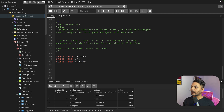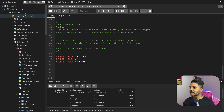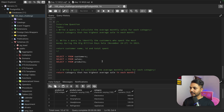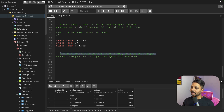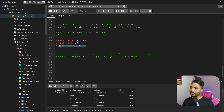We have the product information and details here. Let's first solve question number one, which says write a query to calculate the average monthly sale for each category. For each category we need to find monthly sales and return the category name and the highest average sale in each month.